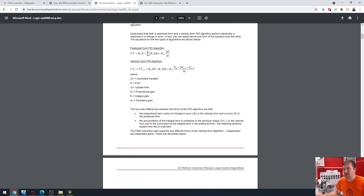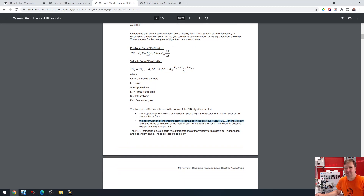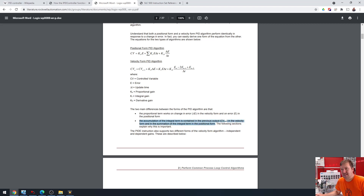It does talk about one other thing — mainly, the accumulation of the integral term is contained in the previous output in the velocity form, and the summation of the integral term in the positional form.